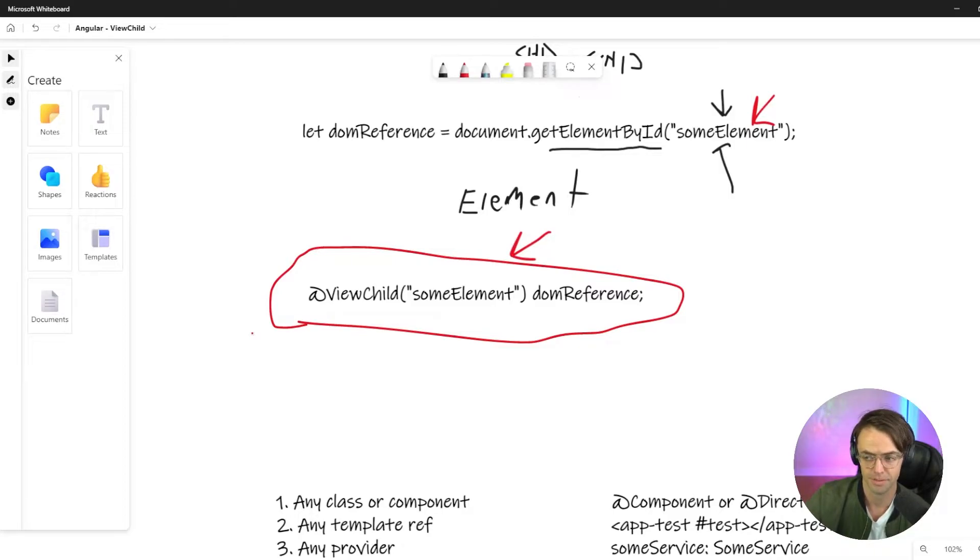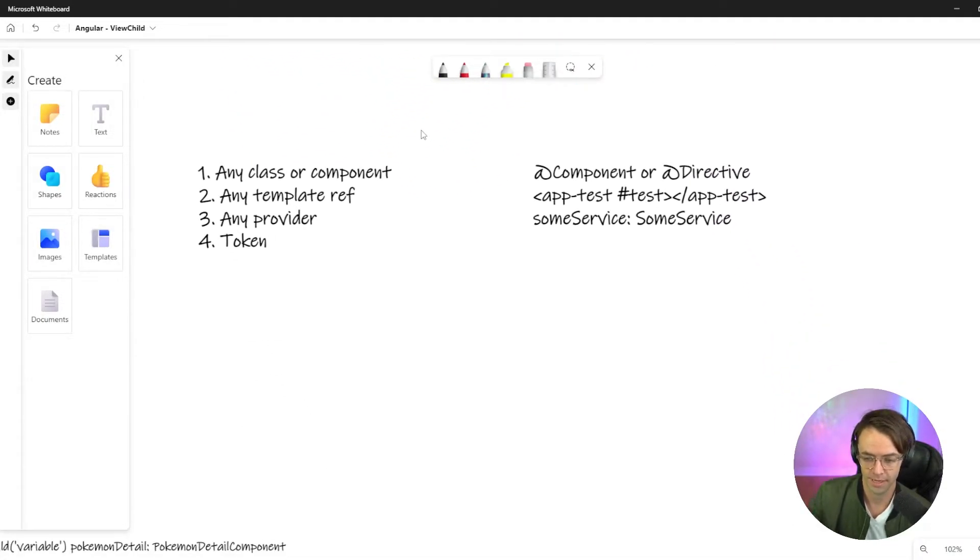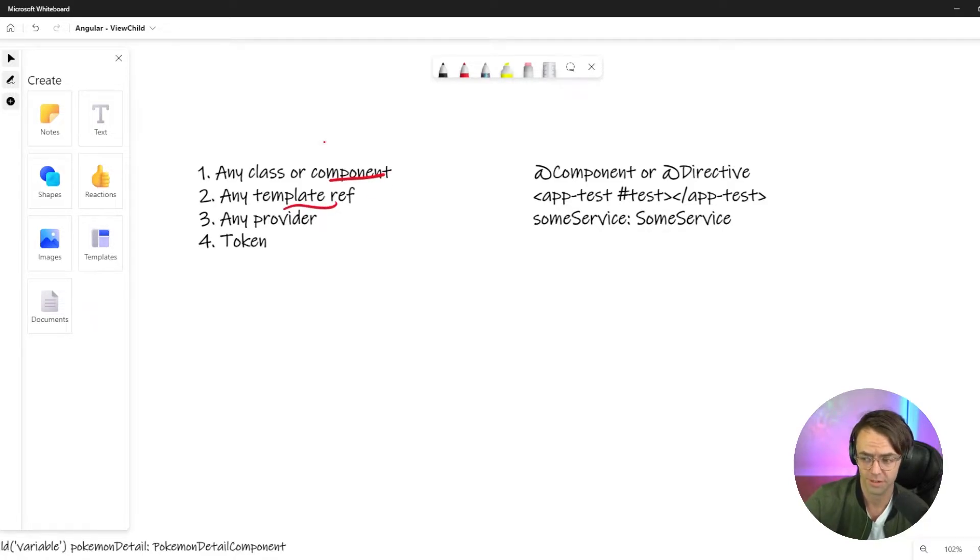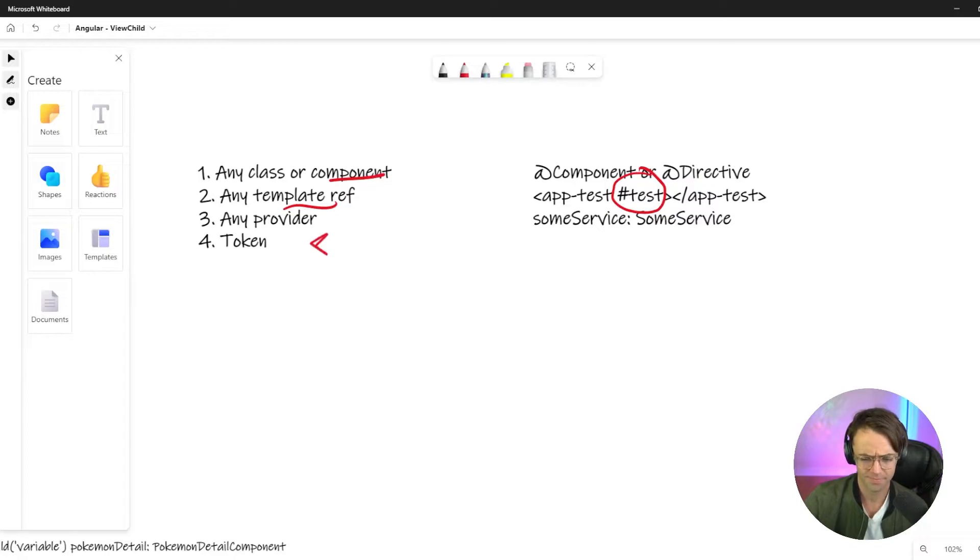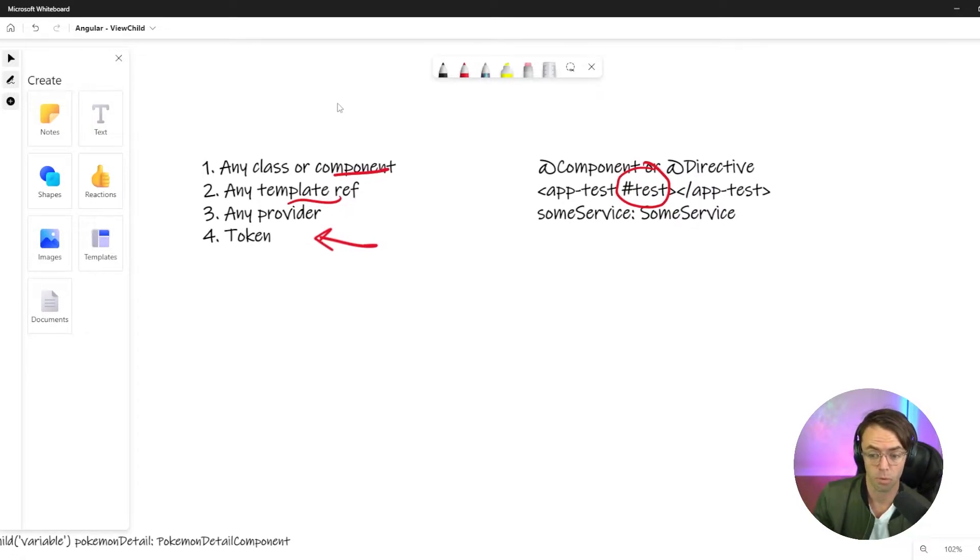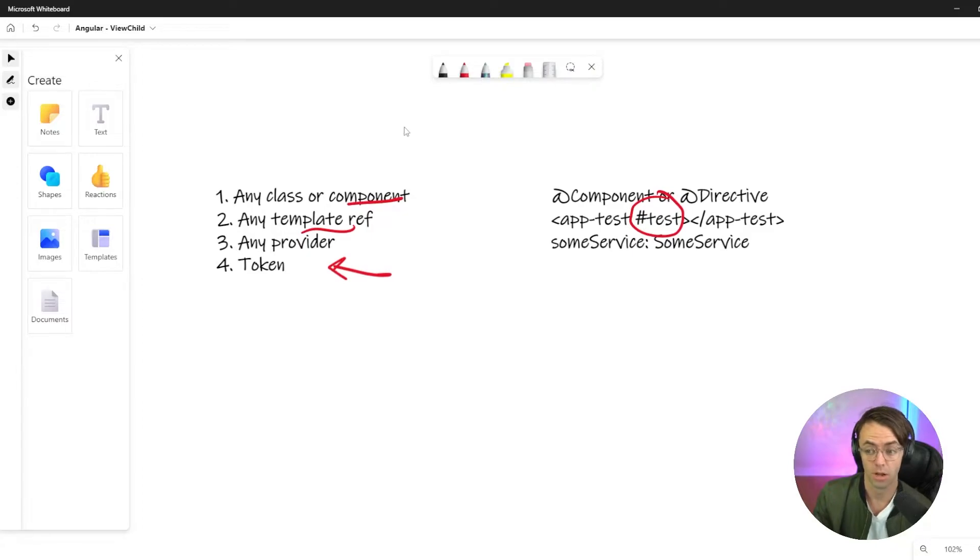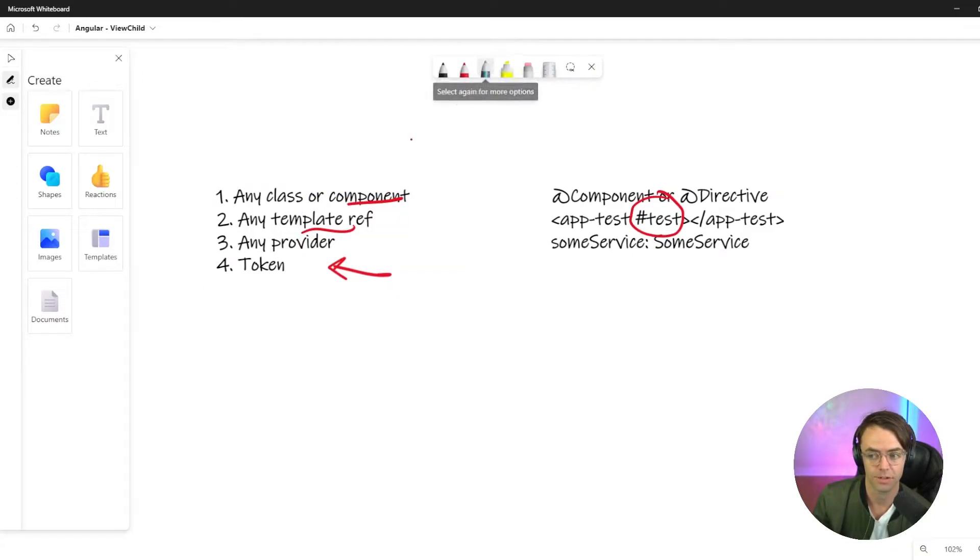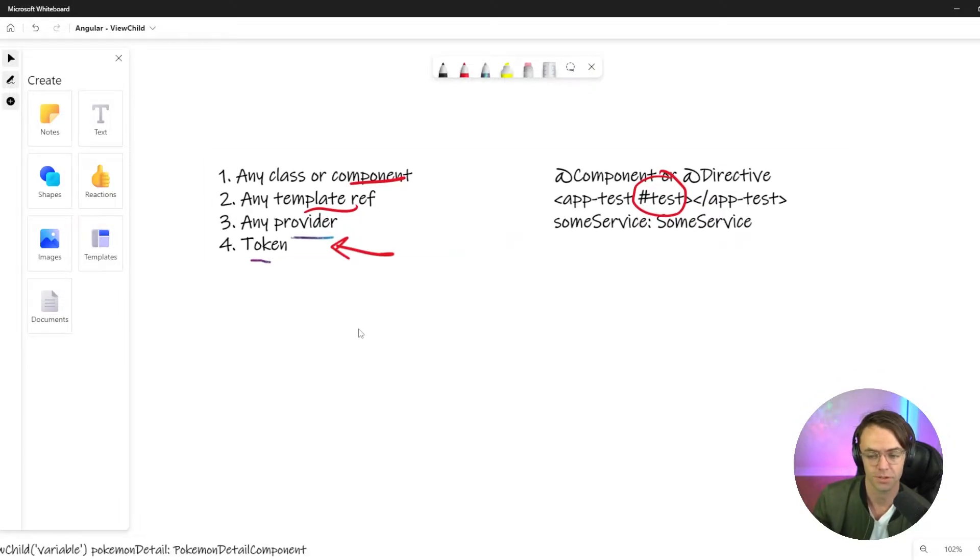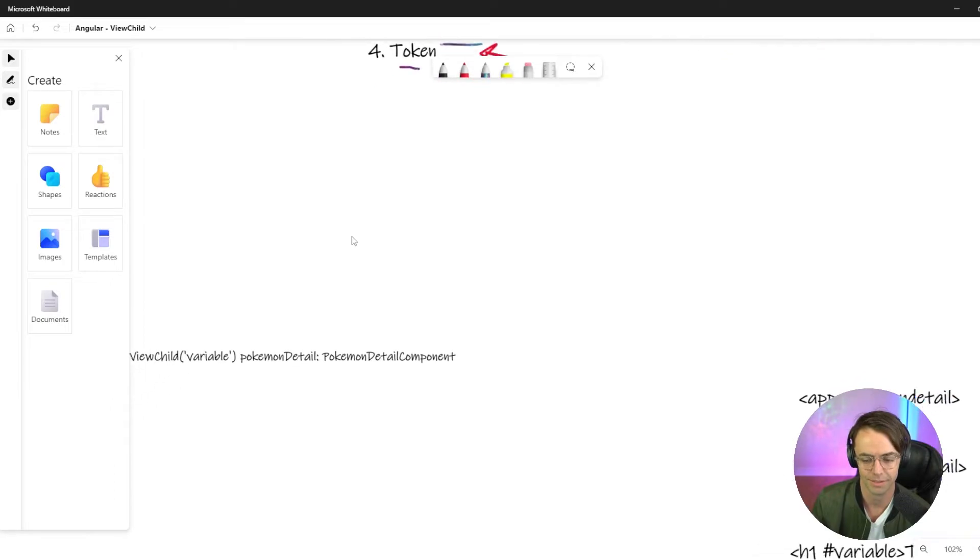You've got to remember that you're not putting HTML tags inside of it. You're either putting components, template refs. If you don't know what template refs are, this is what a template ref is. And you can also just put services in there. For people who have been working in Angular for a long time, there's this thing called tokens. And tokens are pretty much services. So you can even go as far as that, but you can't use CSS selectors.